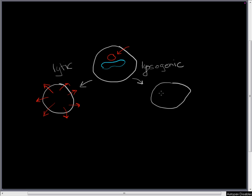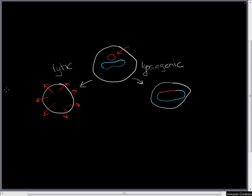Instead, it incorporates itself into the bacterial cell's genome. When it gets incorporated, it does not kill the cell. Instead, it gets replicated when the cell undergoes cell division. It can later choose to re-excise itself from the bacterial cell chromosome and undergo the lytic cycle. So it's possible for it to go back this way and then undergo the lytic cycle later on.